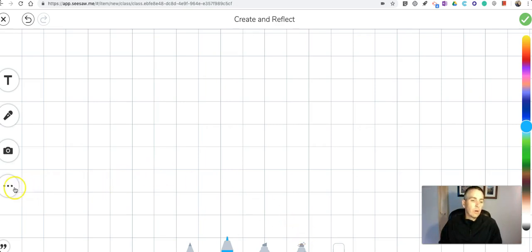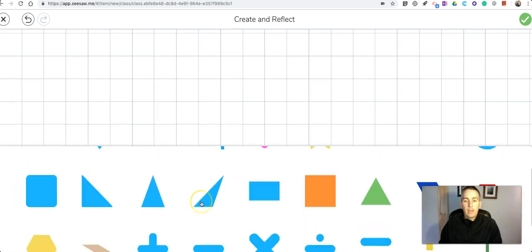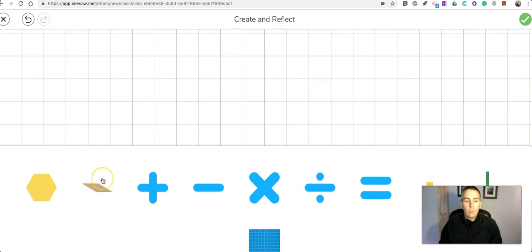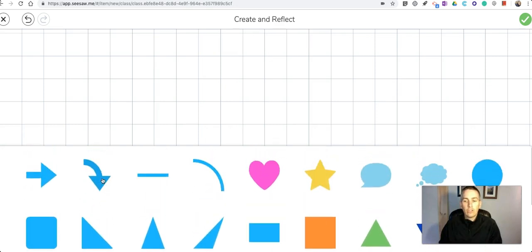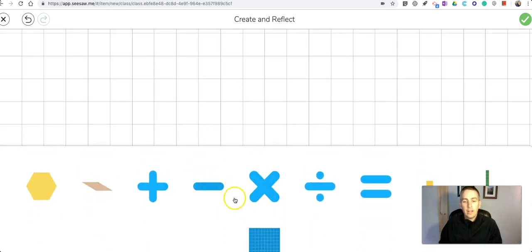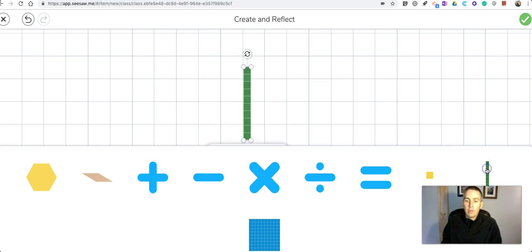and as we scroll through there we'll see the different shapes that your students can add including these various math manipulatives.